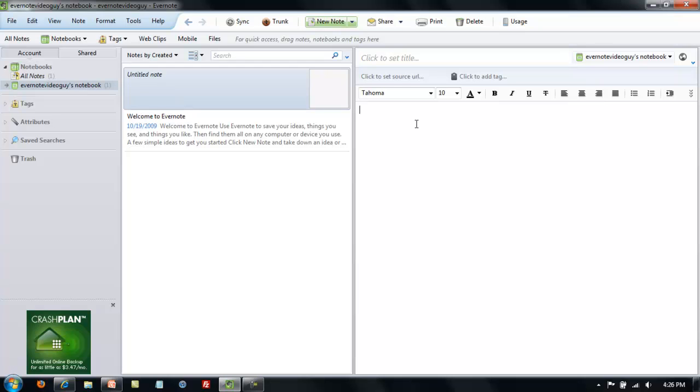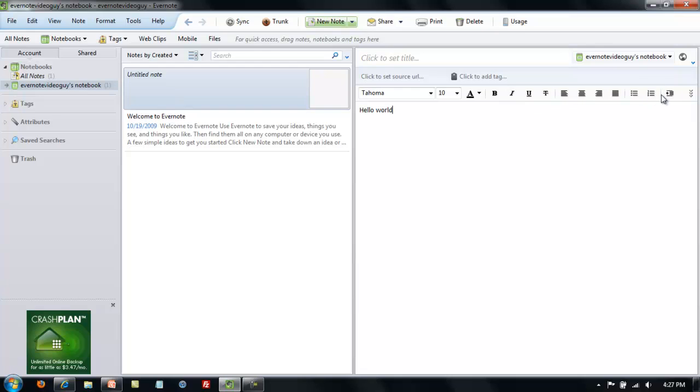When you put your text in the note, as I will do here, there are a number of formatting options that you have. You can change the font face, font size, font color, and the justification. You could add a bulleted or numbered list, and more.